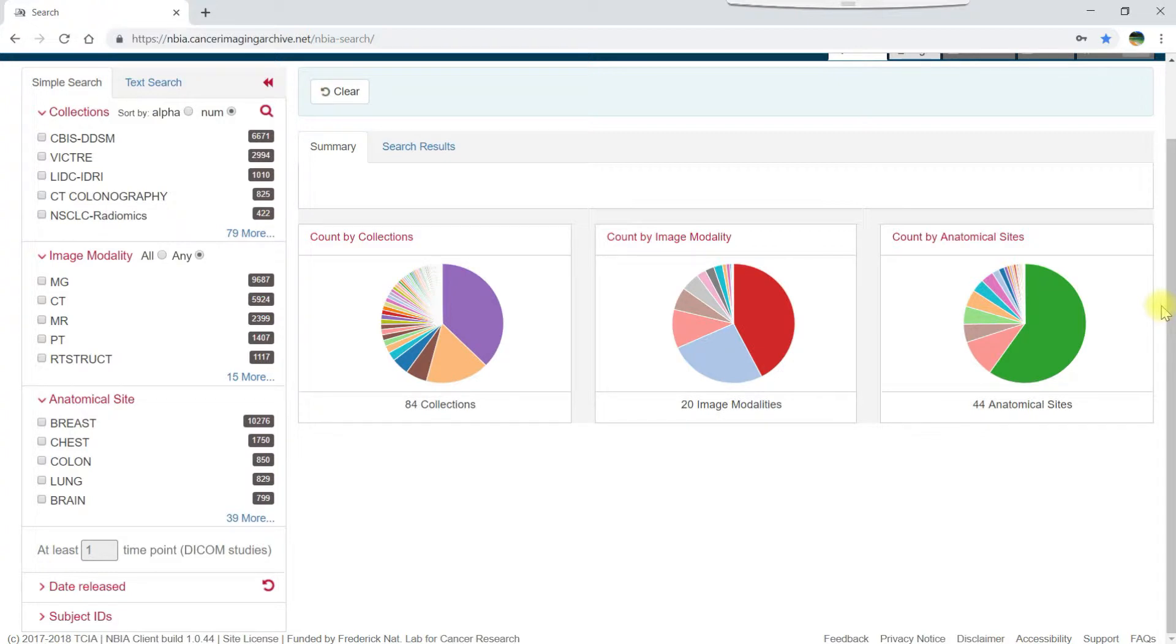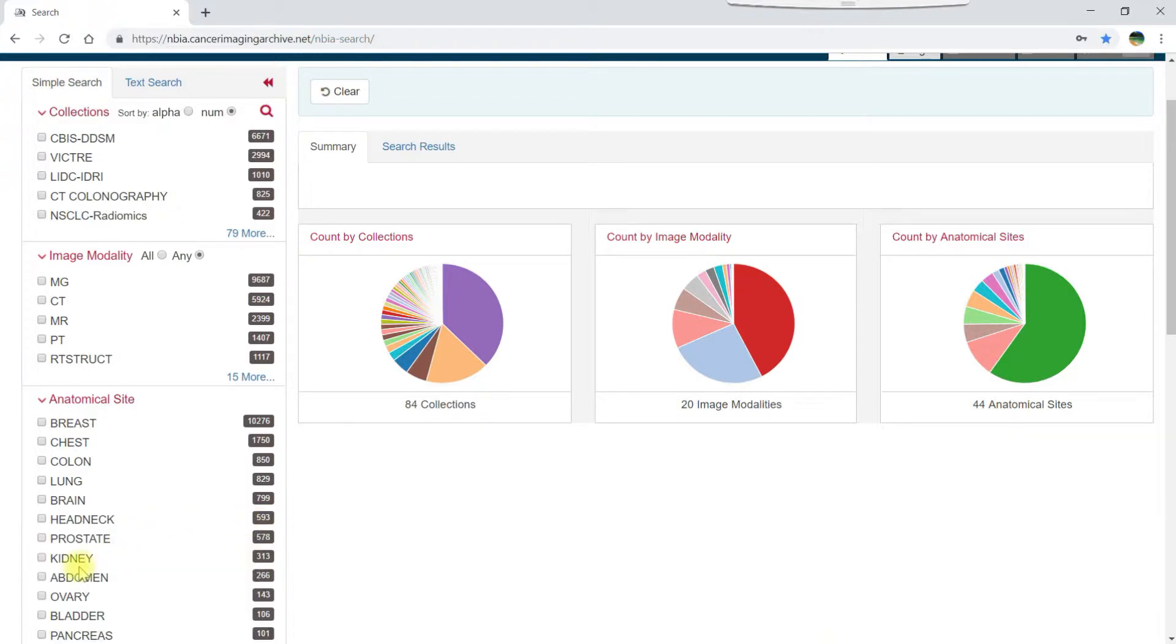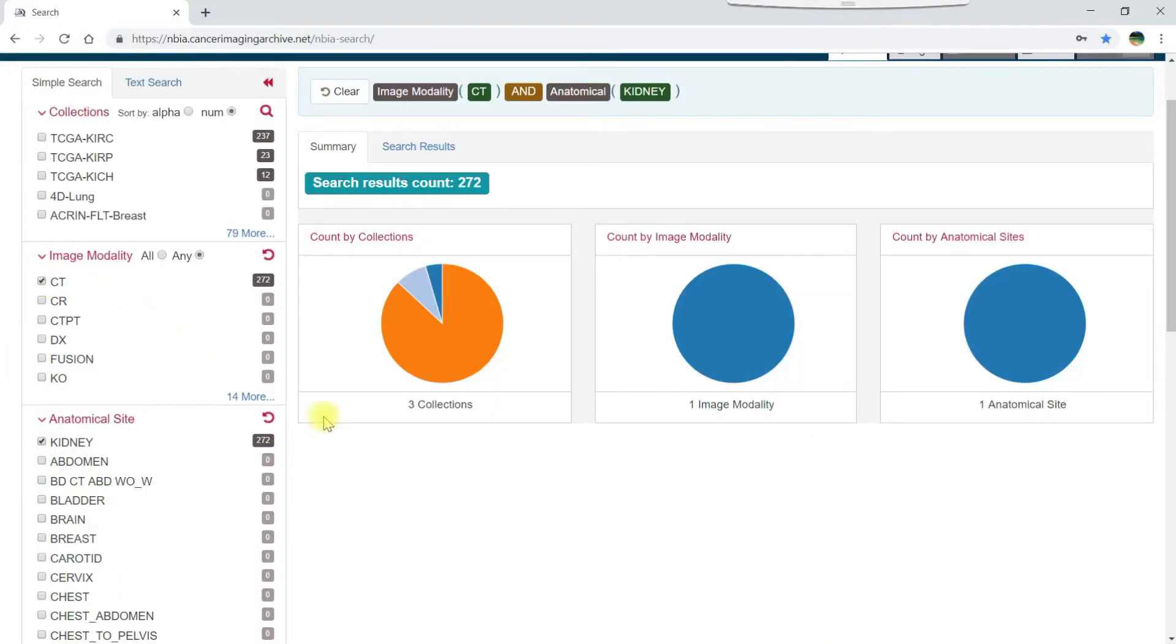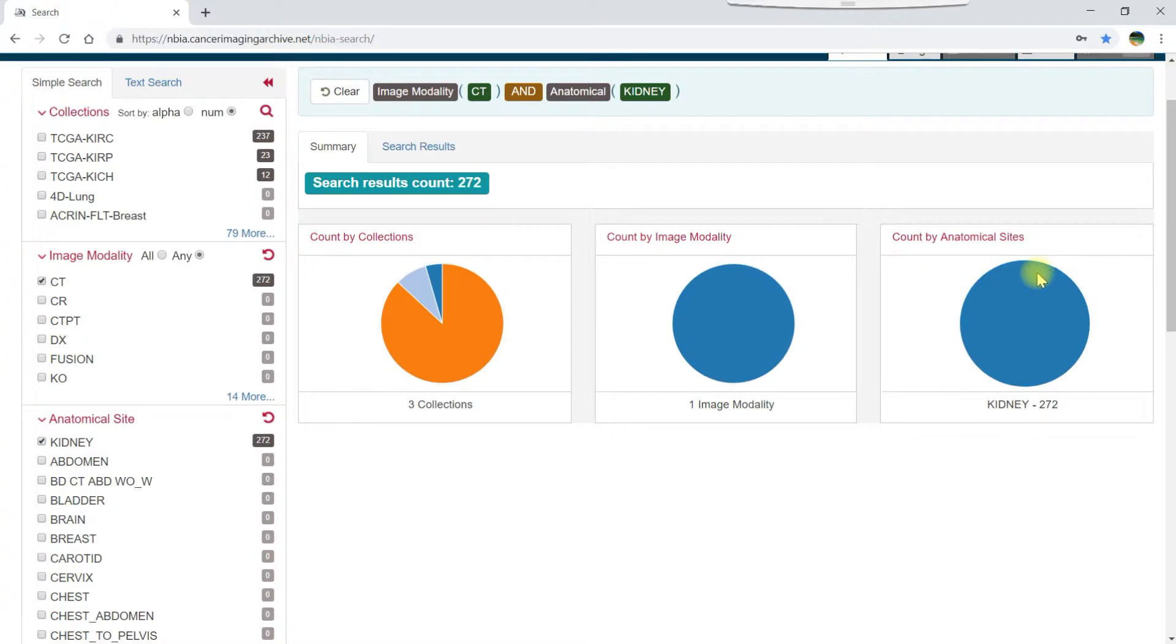Let's say we want to restrict our search to kidney scans. To do that, click the box to the left of kidney in the anatomical site section and CT in the image modality section. As soon as you select a filter, you see the pie charts on the summary tab change to reflect a summary of your search results.